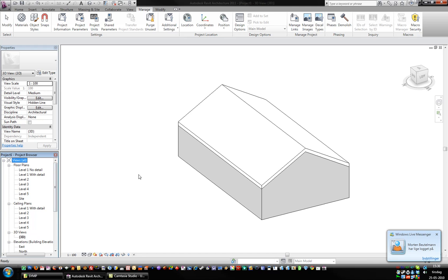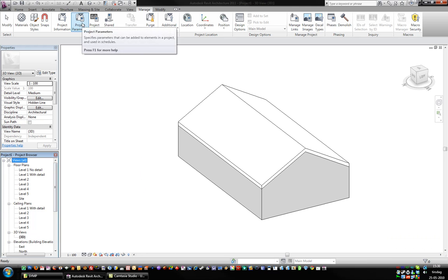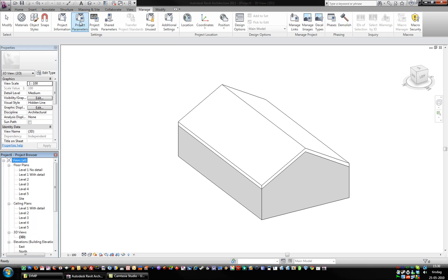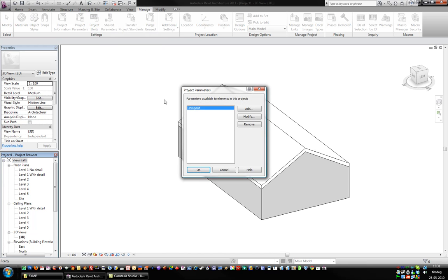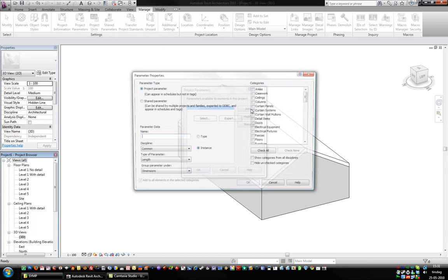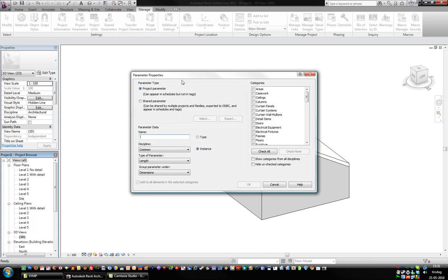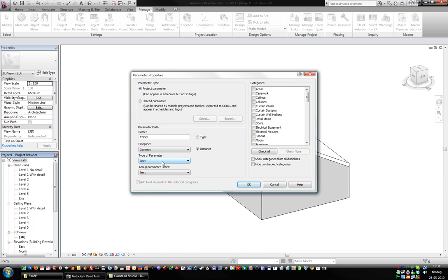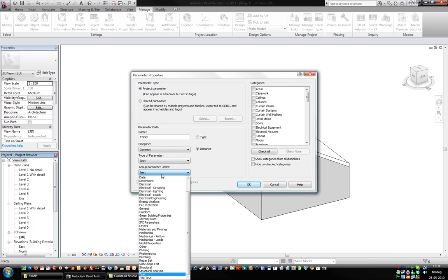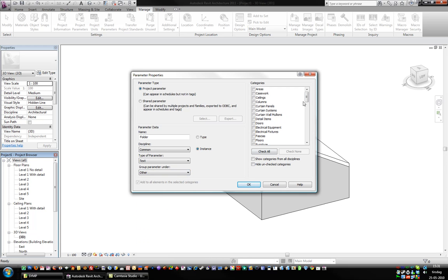I made this little example. What you can do is go into Manage, then Project Parameters and make a new parameter. Let's call this one Folder. It's a common discipline instead of text. And we can go into Other.